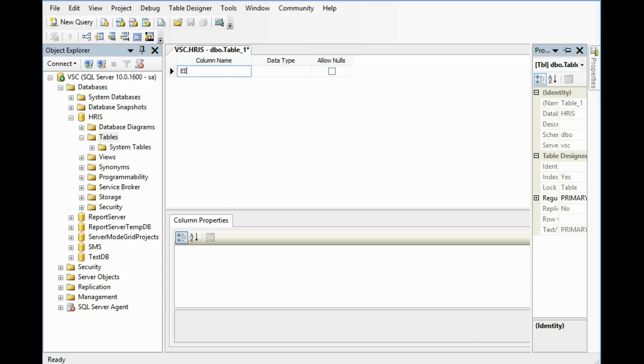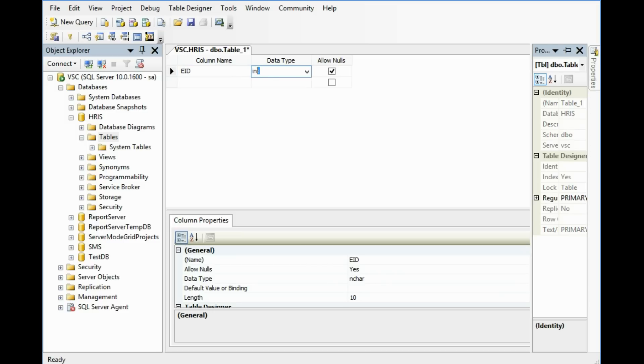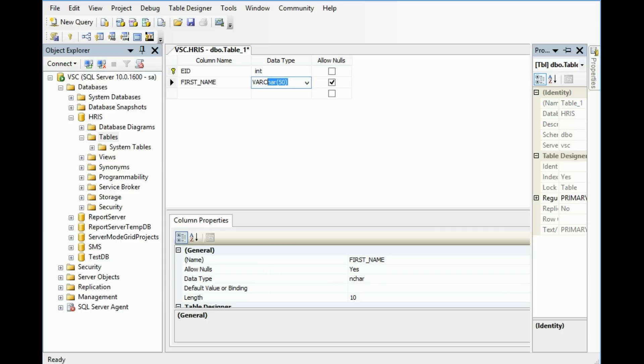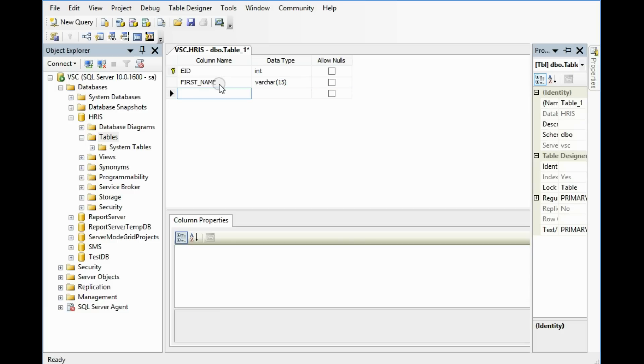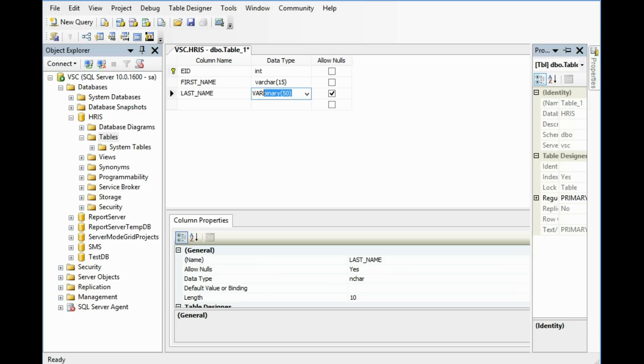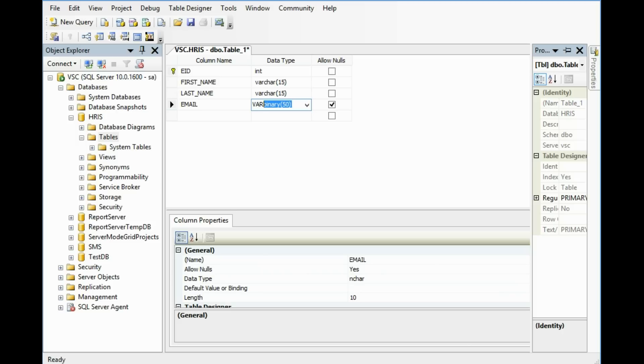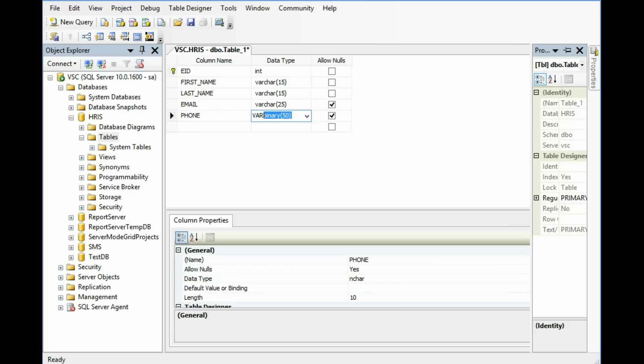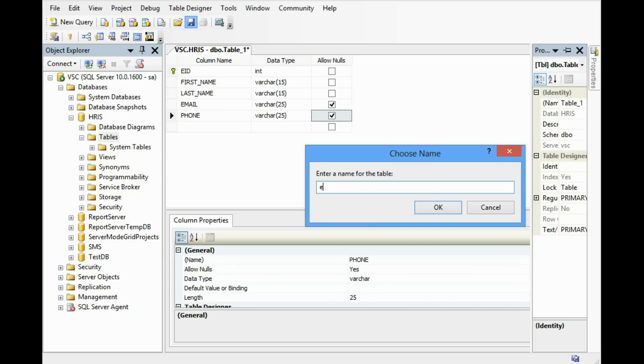First one is Employee ID. I'm going to give this ID as an integer and it's a primary key. Secondly I want to give first name varchar 15, last name varchar 15, email varchar 25, phone varchar 25. And give this table name Employee.